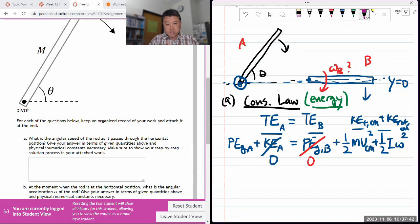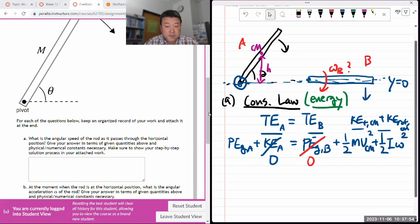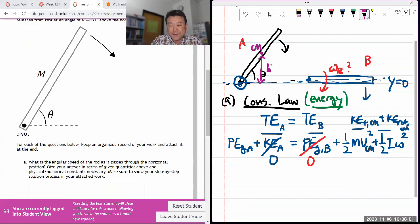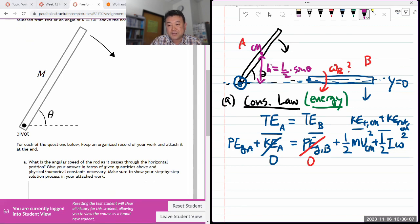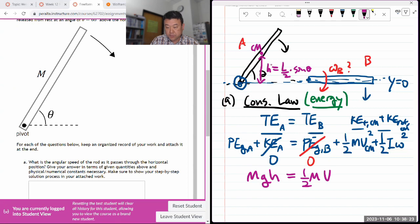So let me write this out. The gravitational potential energy — I have to be careful to use the center of mass to express it. Let me write this as a lowercase h for now and write it in terms of given quantities later. The length is l, so it'll end up being L over 2 times sine theta — that's what that height will be. So gravitational potential energy is mgh equal to that expression. One-half mass times velocity of center of mass.